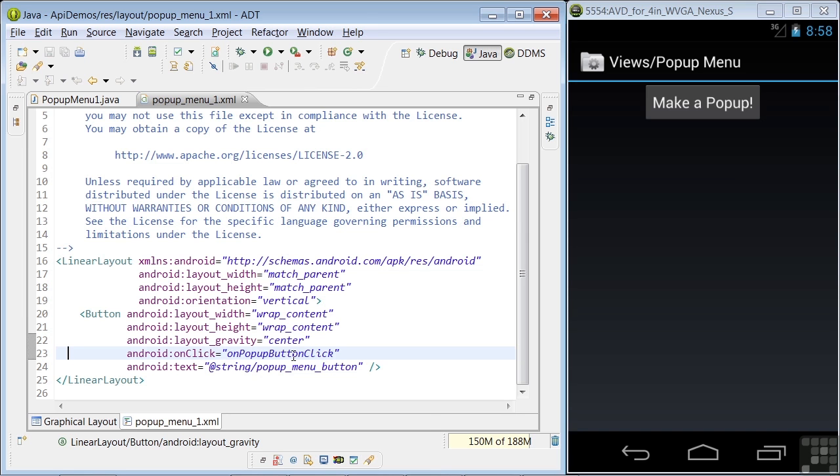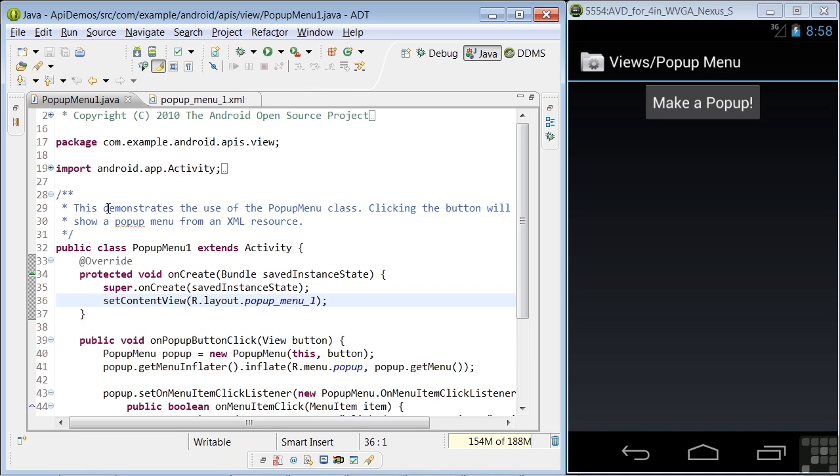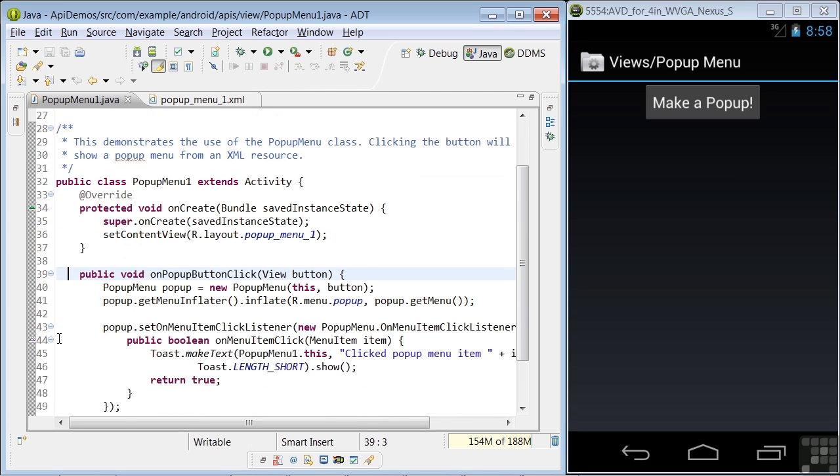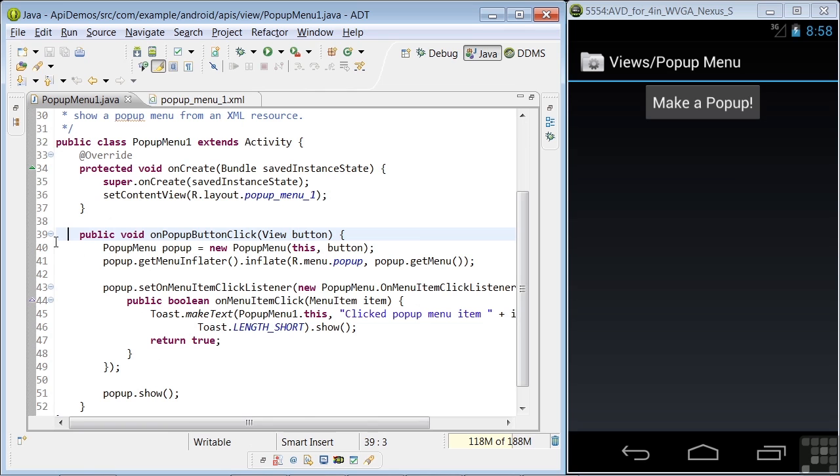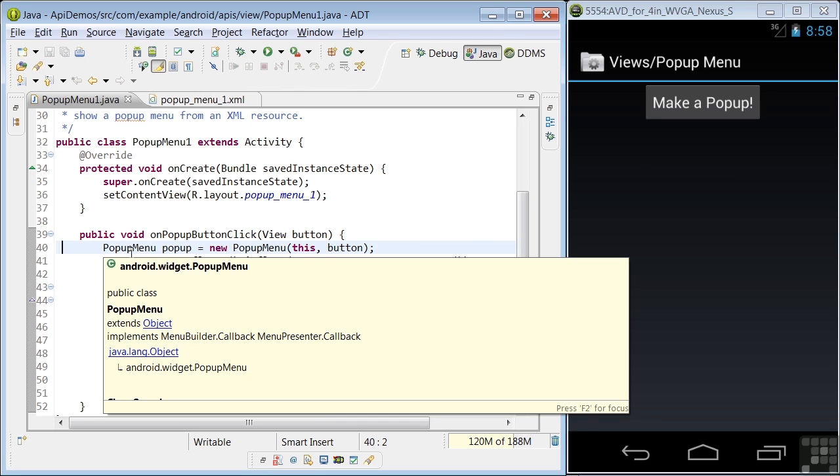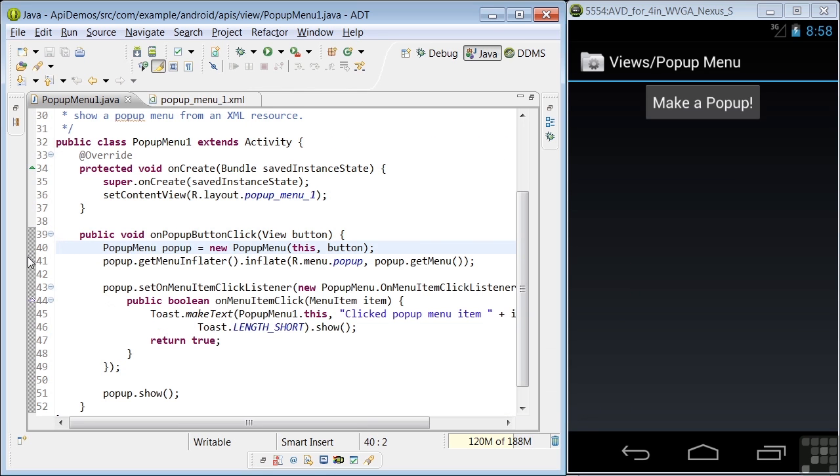Back in the Java code, we see the onPopUpButtonClick method starting in line 39. So this is the code that will be executed when the button is clicked. So let's see what it does. In line 40, a pop-up menu object is instantiated. In line 41, the GetMenuInflator method is used to inflate the pop-up menu.